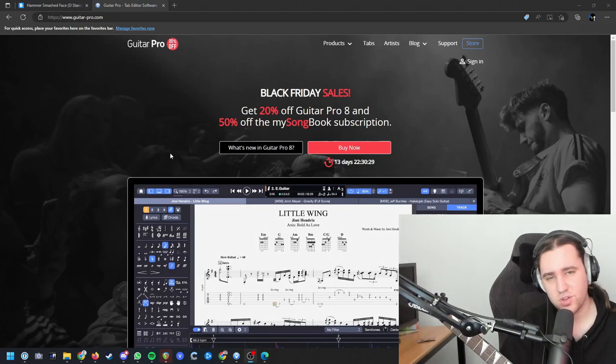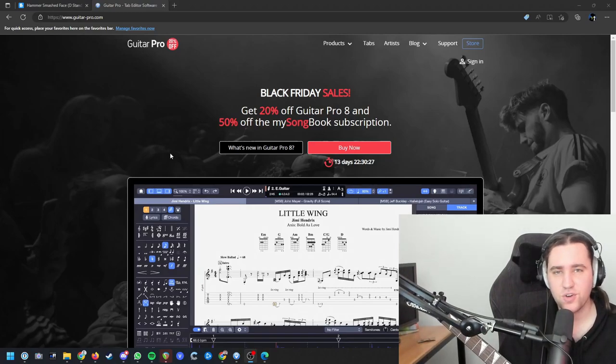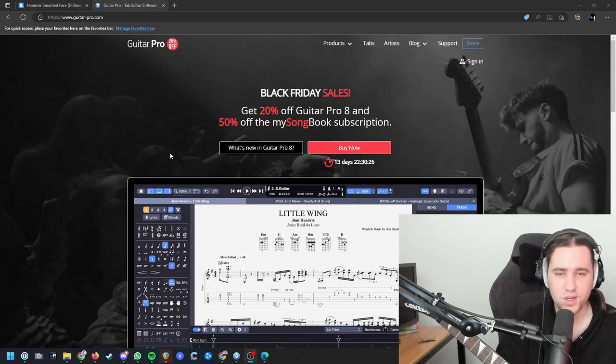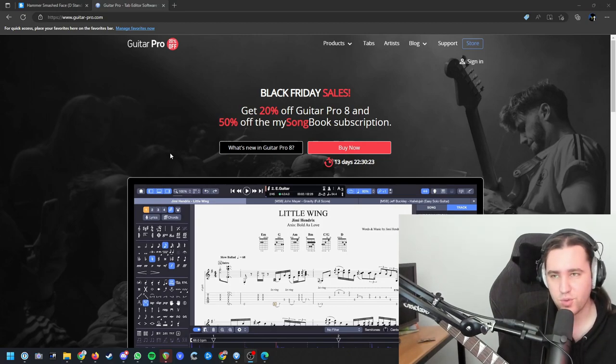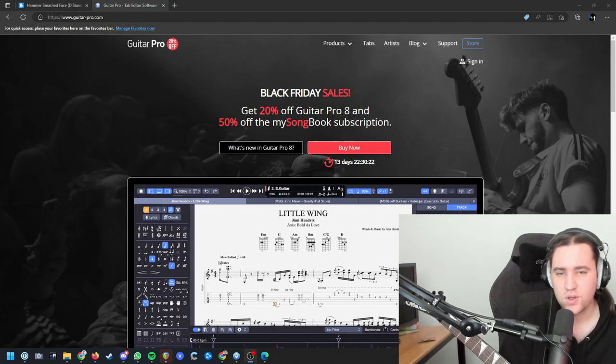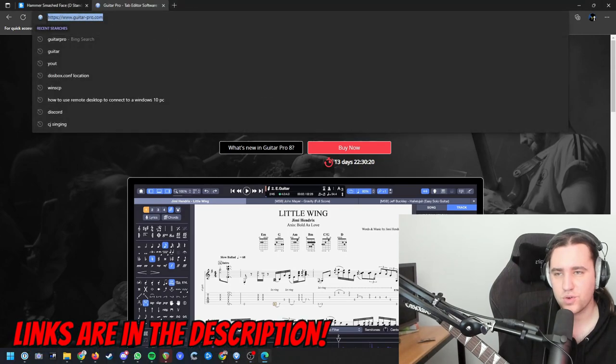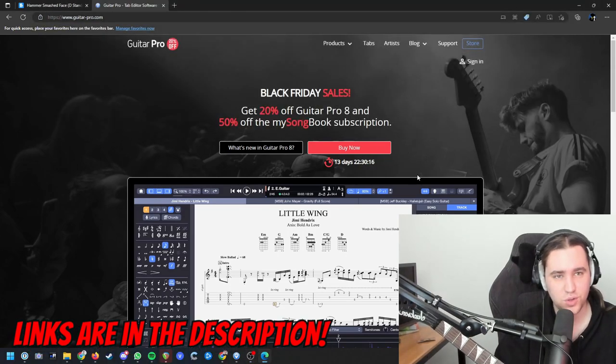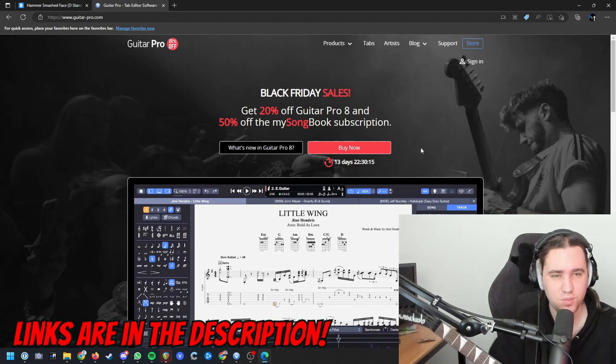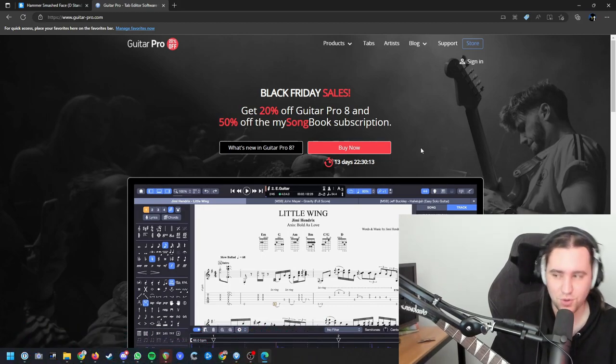Hey everyone, today I'm going to teach you how to learn any song completely using Guitar Pro and the tabs from Songster. So what we're going to do is go on guitarpro.com and get the software. I'm not going to show you the buying process because it's pretty simple and straightforward.